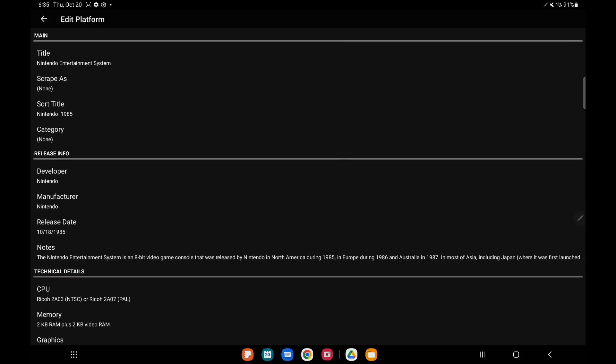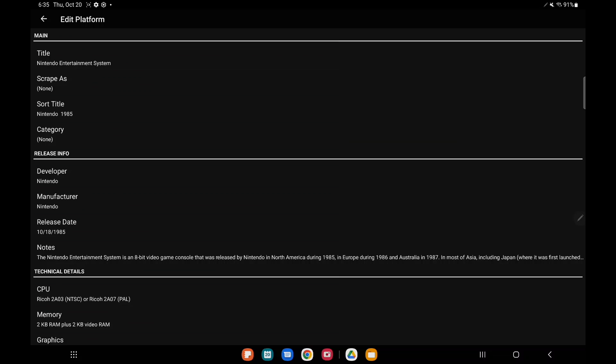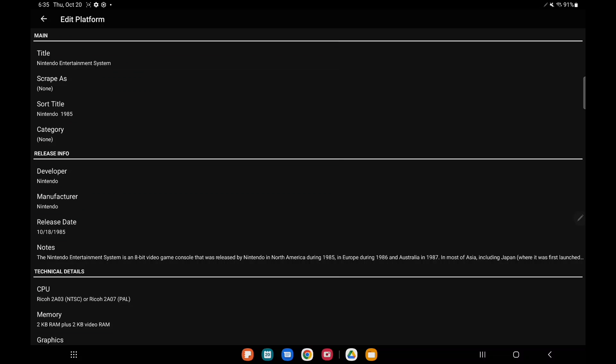So before we had no way to do this, but we can edit all of this metadata if we need to. The title, scrape as, sort title, category. If you needed to do any platform metadata editing it's now possible in LaunchBox for Android.